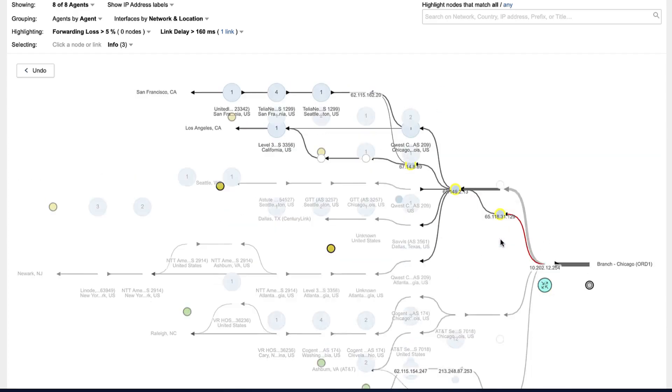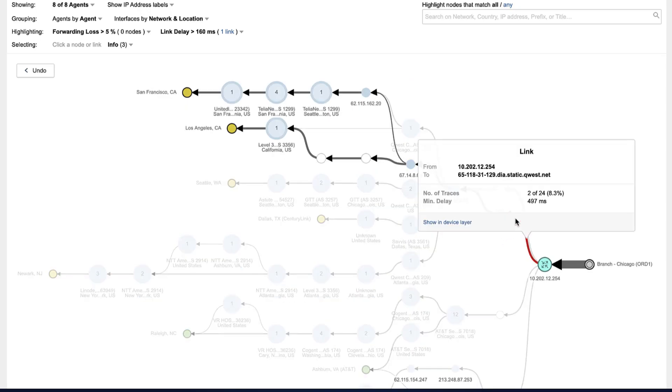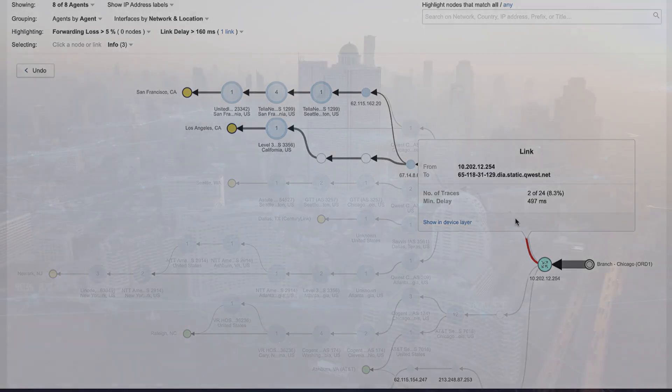This means you can identify exactly where an ISP might be underperforming, how it's impacting application performance, and quickly escalate and resolve issues.